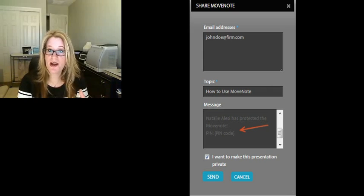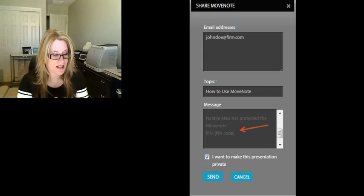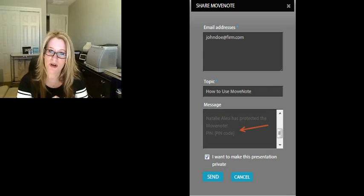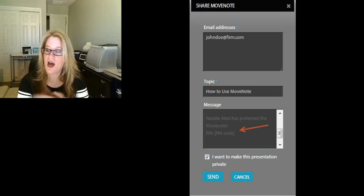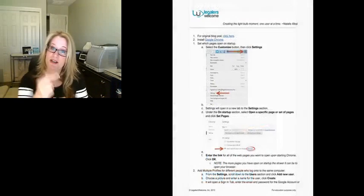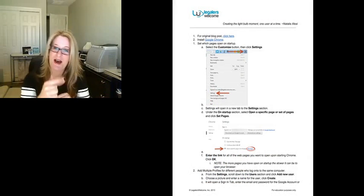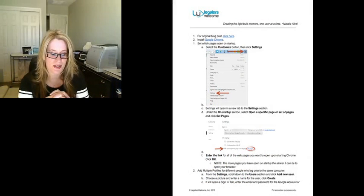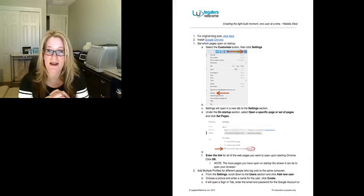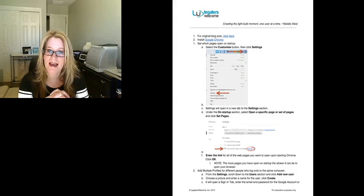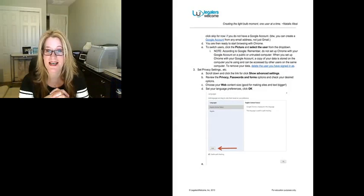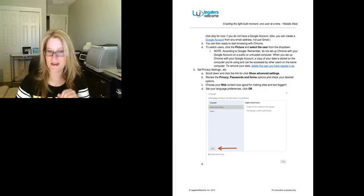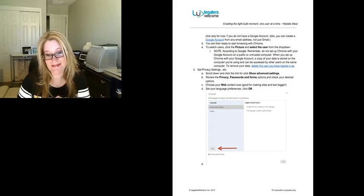So what I encourage you to do is take a look at Move Note for Chrome. Let me know what you think. On this side of the screen, you'll see I have a document on how to get started with Chrome. Let me know what you think and have a great day. I'm interested to see what Move Notes you'll be creating. Thanks.